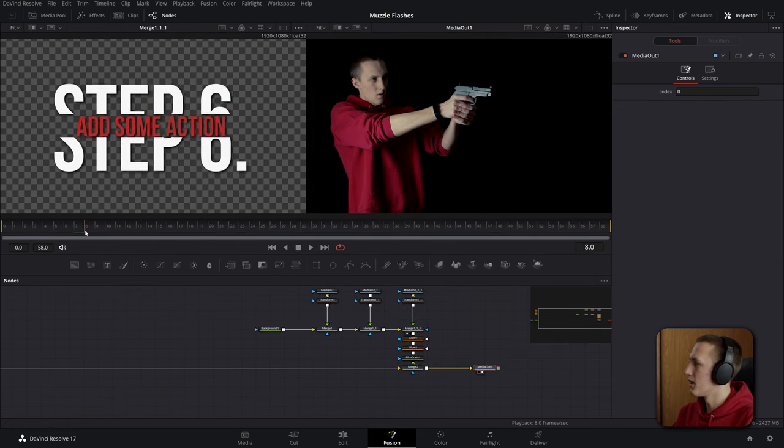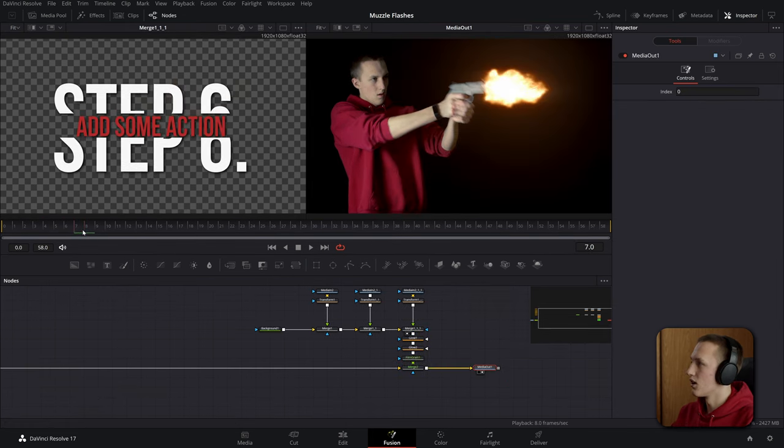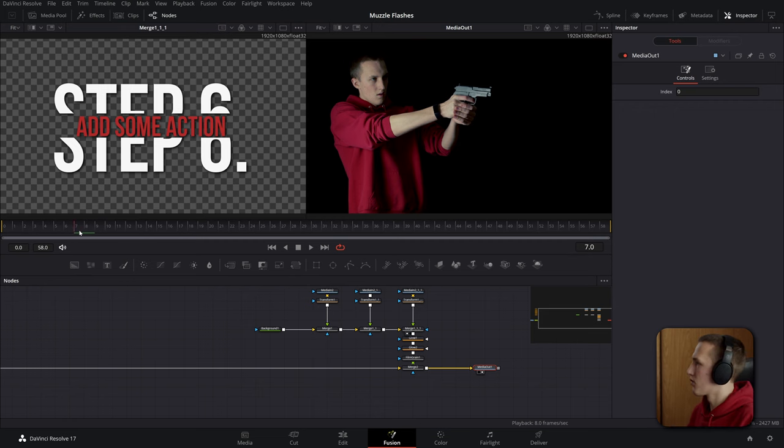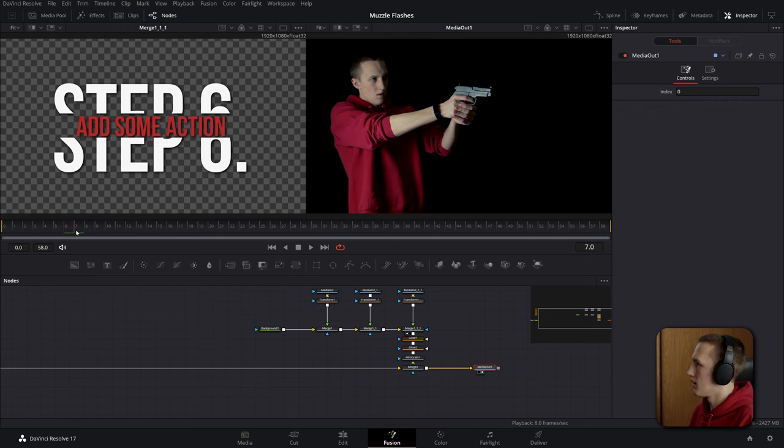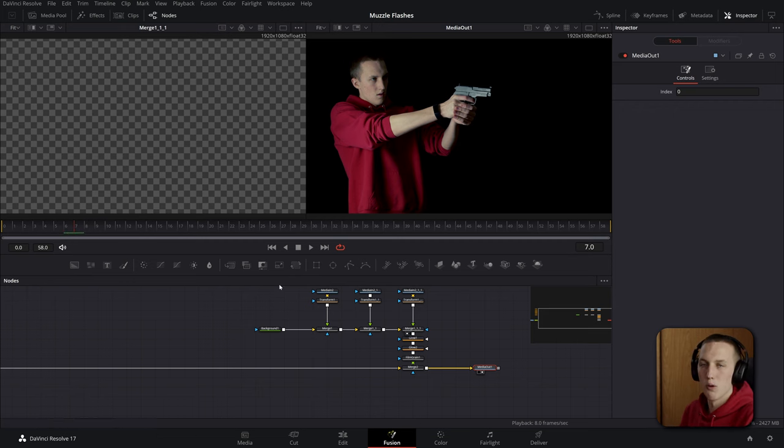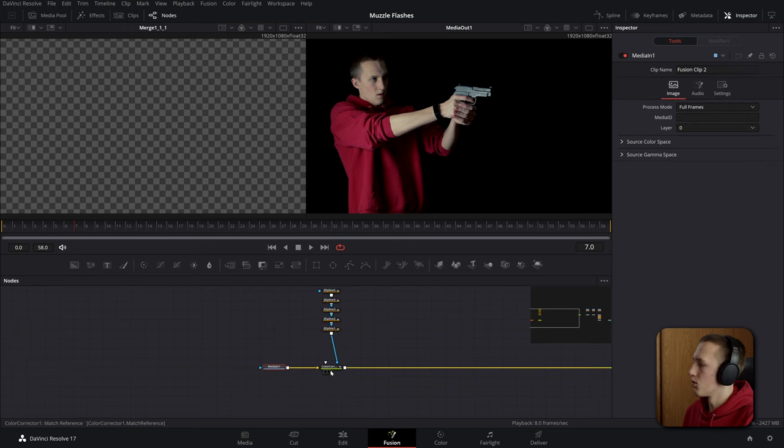Alright now one thing to make it look better is to have the gun move here. So if we go to frame let's say seven we want to find a good spot where the gun has like no motion blur on it. We'll copy the media in and view it off to the side then we'll add a time speed node and set the speed to be zero and the delay to be the frame that you found so frame seven.